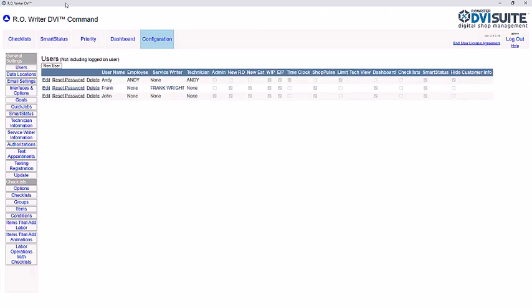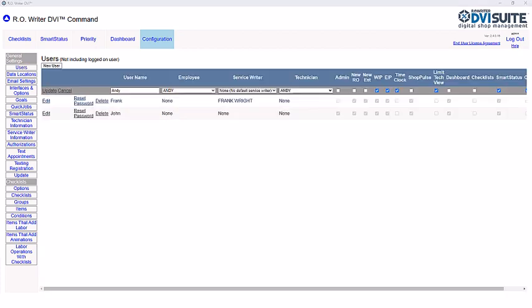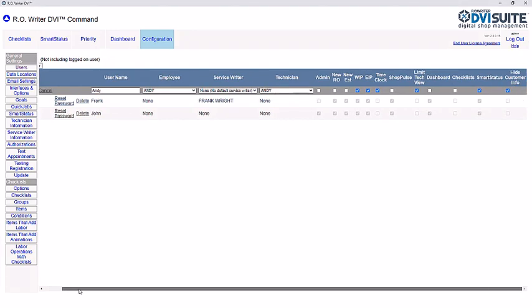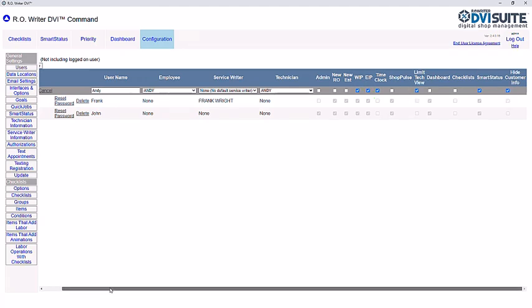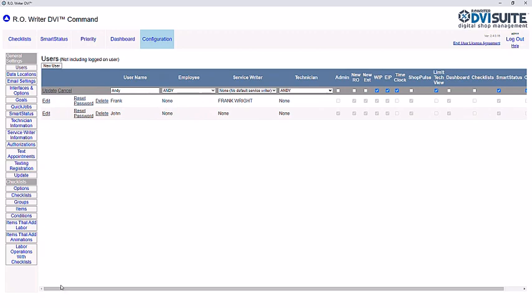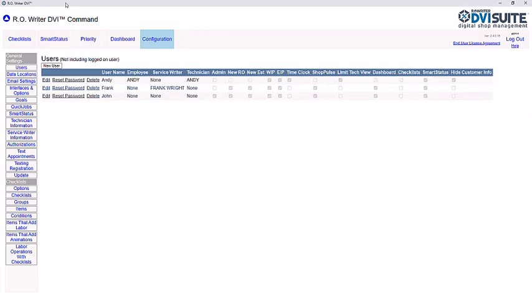For technicians, we want to make sure they can see their work assigned and be able to complete checklists. First, assign their technician name. Then make sure the following are checked: WIP, EIP, Limit Tech View, and Hide Customer Info. Just like with the administrator and the service writer user, be sure to click Update after your changes.